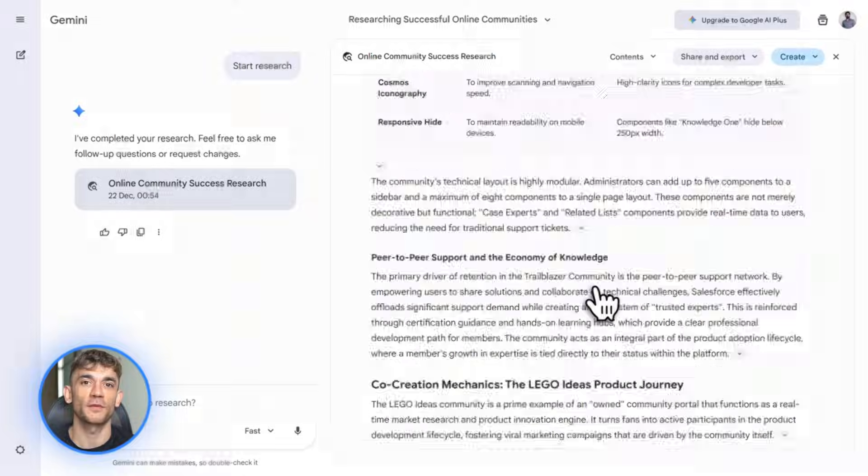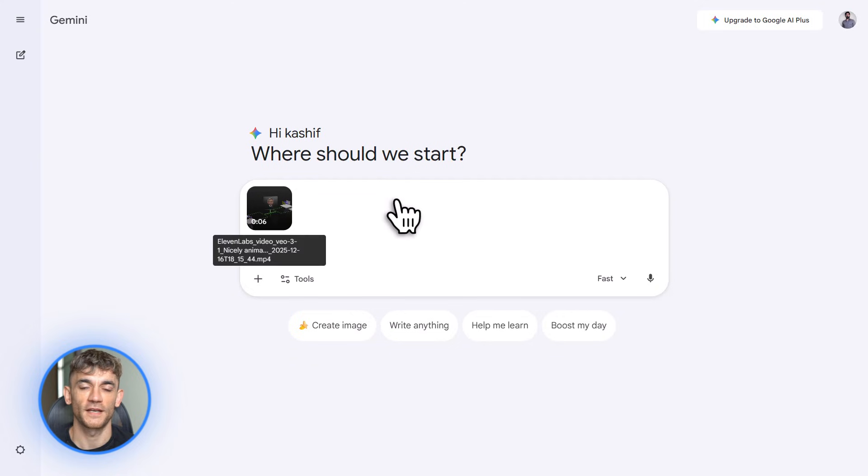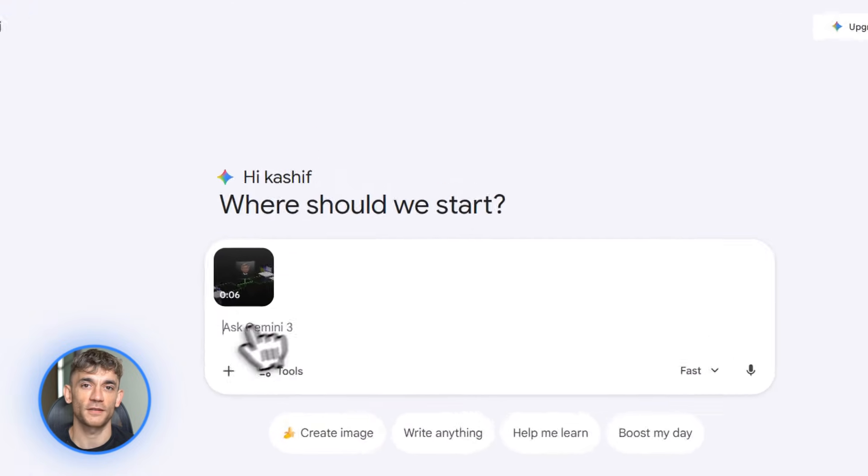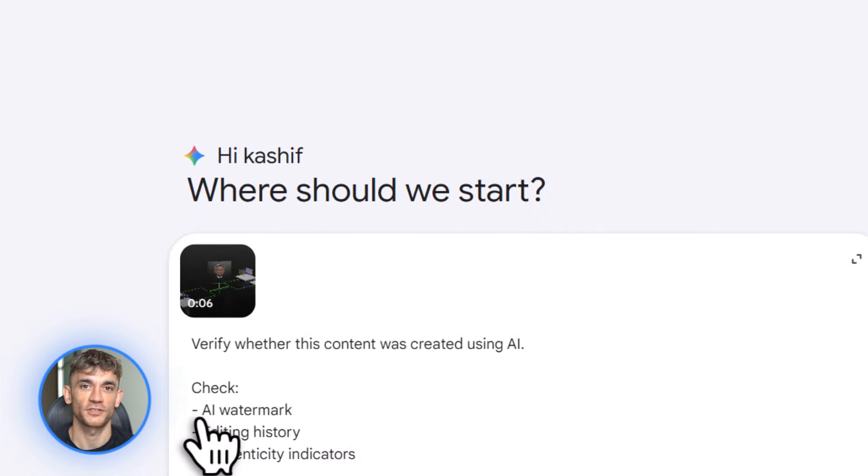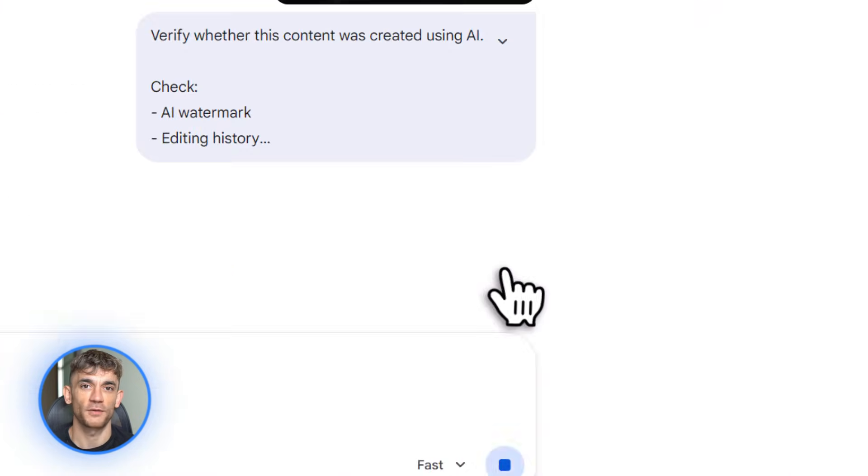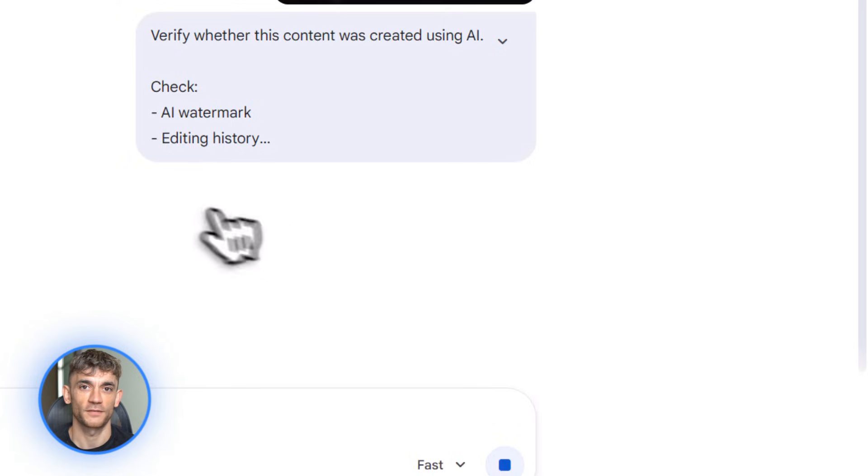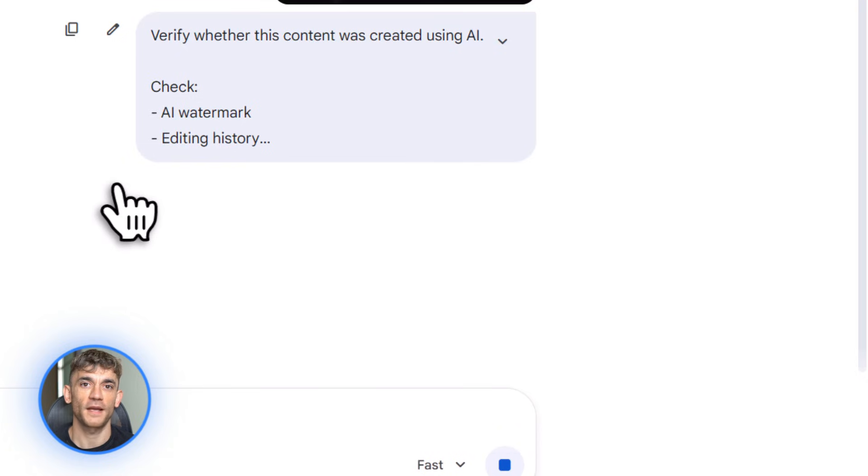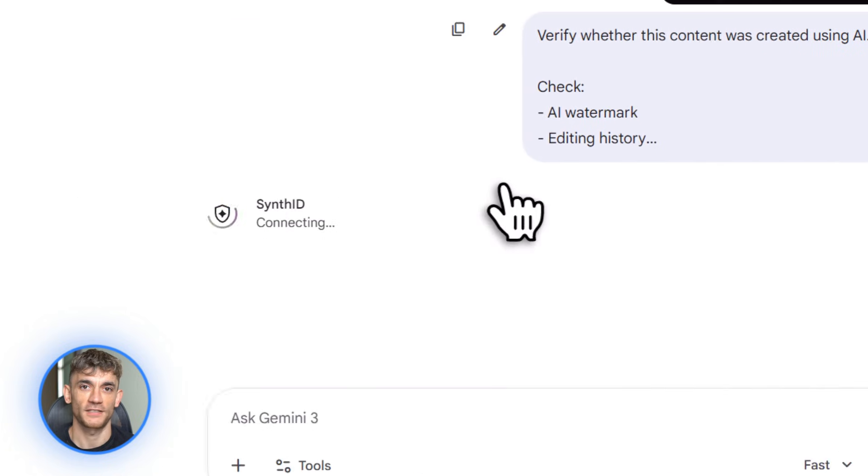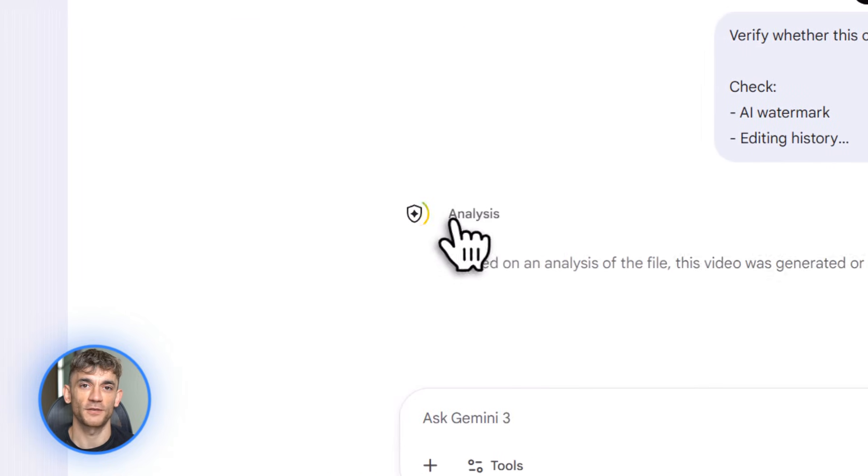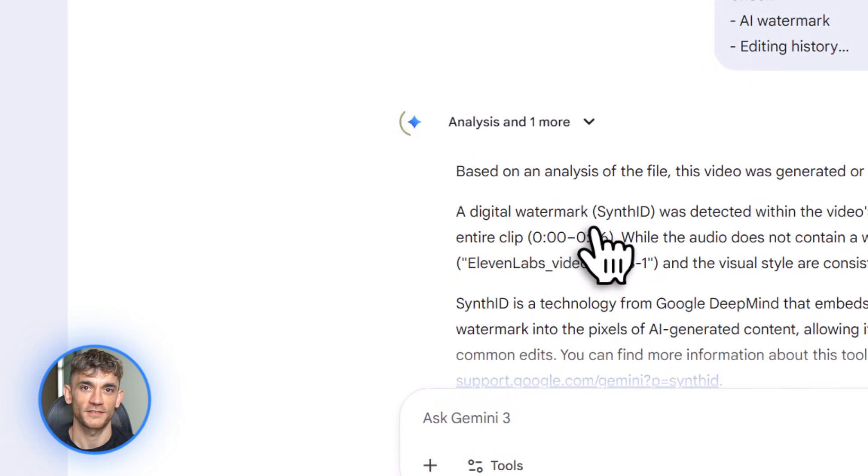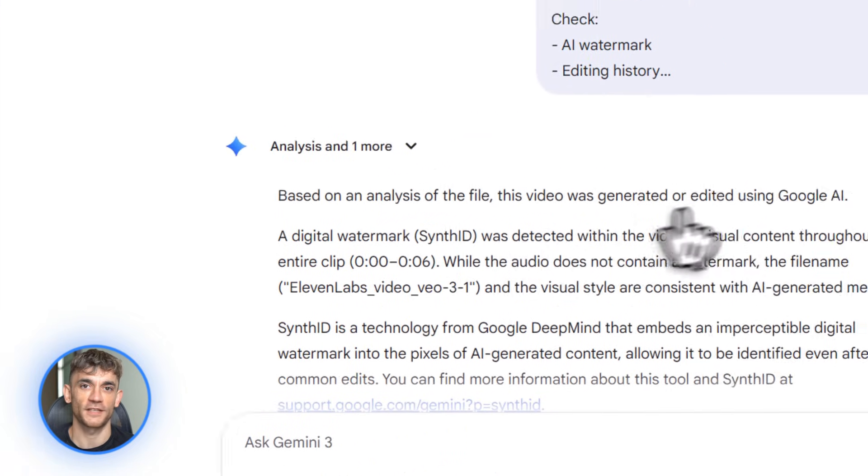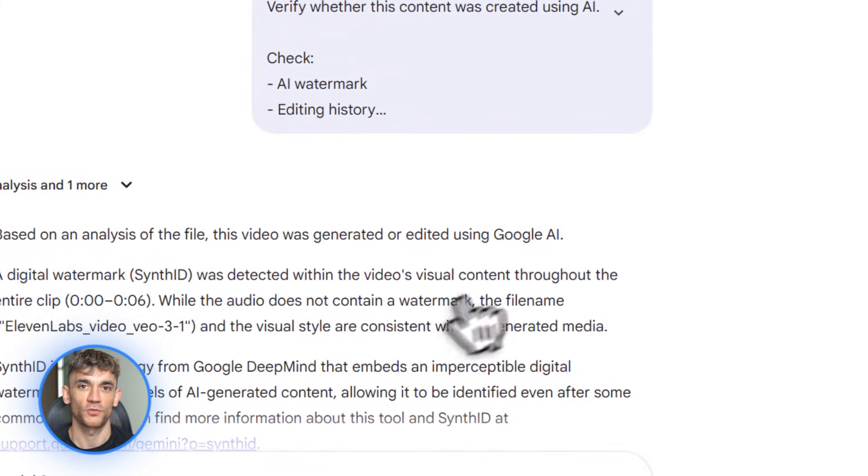Let's talk about something really important, AI safety. Google just rolled out Synth ID for videos. You probably know Synth ID from images. It's the tool that detects if something was made with AI. Now it works on videos too. You can upload videos up to 90 seconds long and 100 megabytes. Synth ID scans them and tells you if they were AI generated or AI edited. This matters because deep fakes are getting scary good. You need to know what's real.